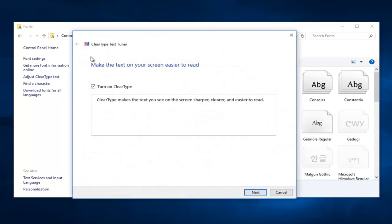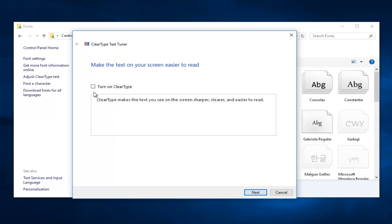So it'll say make the text on your screen easier to read. This gives you a little text box right here. It doesn't actually let you insert any words, but it will give you an idea of what ClearType will do. If I uncheck this box right here, it'll disable ClearType. You can see how the text appears a little bit different.